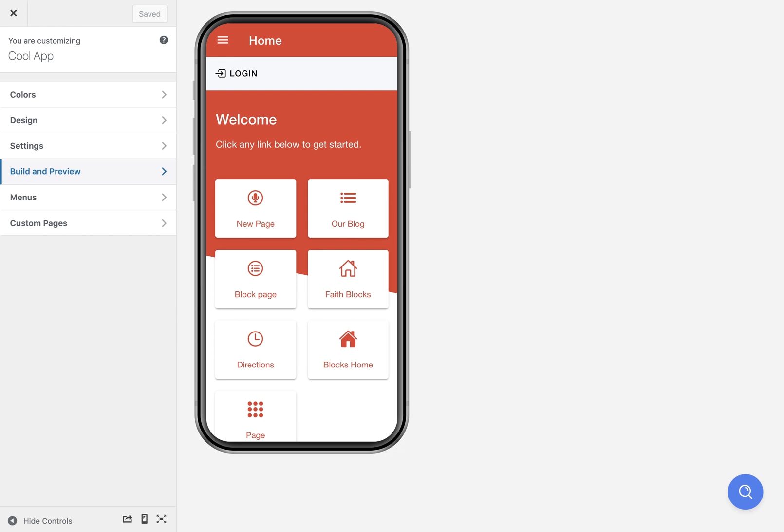In this video, I'm going to show you how your browser app preview works and also how to get the app onto your device for testing and how to submit it to the app stores. So when you first create your app, you're going to have a preview built for you. It does take a few minutes. When it's finished, you'll see something like this, and this is a browser preview.